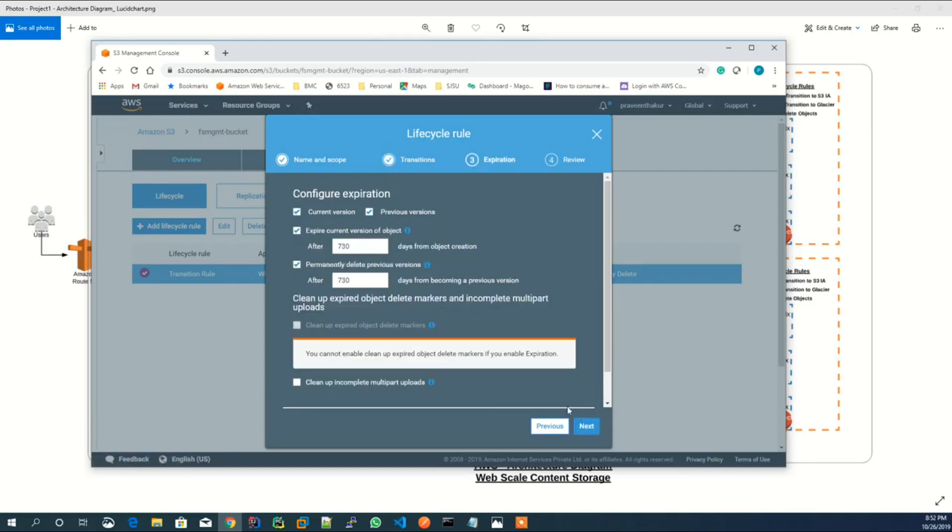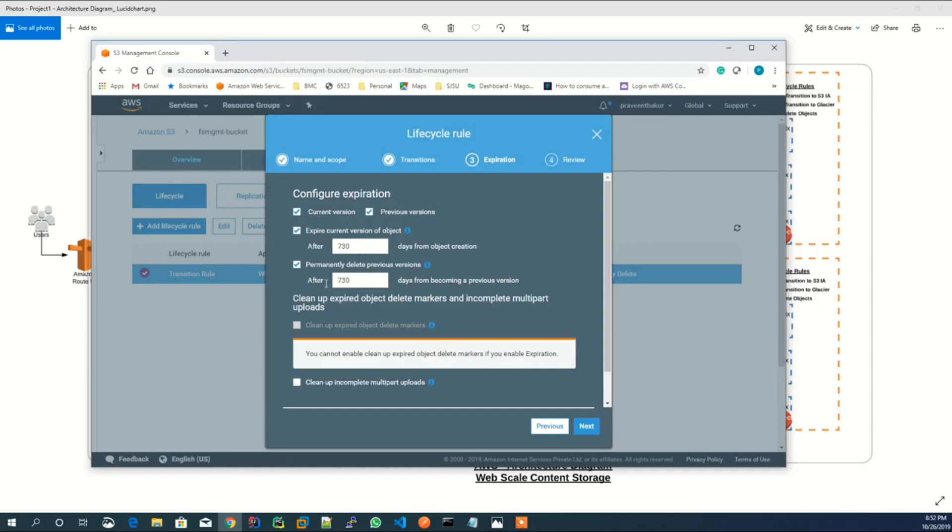Also, objects are expired after 730 days, which is 2 years, and they are permanently deleted after 730 days.